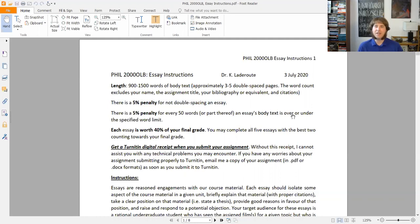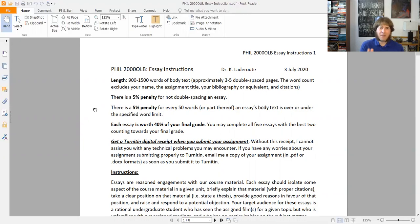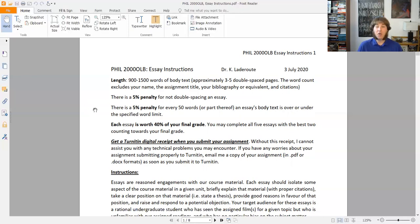I don't want to apply that double-spacing penalty to anybody, but it's there because from experience, if I don't have it, I'm going to wind up getting some papers that aren't double spaced. There's also a 5% penalty for going over or under the word limit — for every 50 words or part thereof over or under the specified word limit, there's a 5% penalty. So if it's 1,501 words, that's a 5% penalty. If it's 899 words, that's also a 5% penalty. So 850 to 899 is 5%, and 800 to 849 is a 10% penalty. Same going above. Stay within the limit.